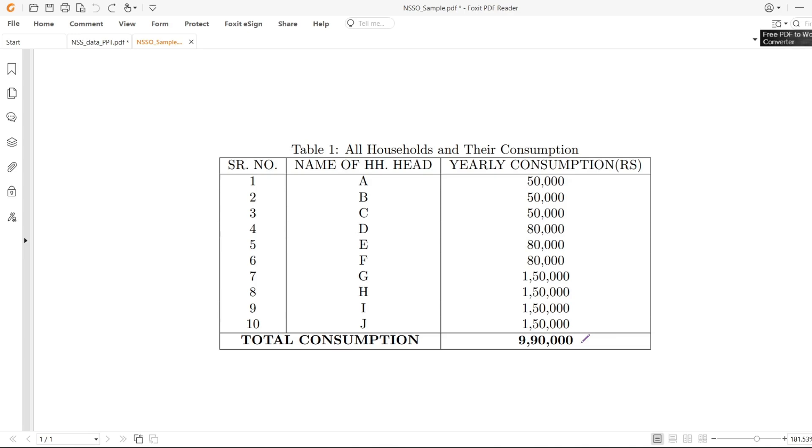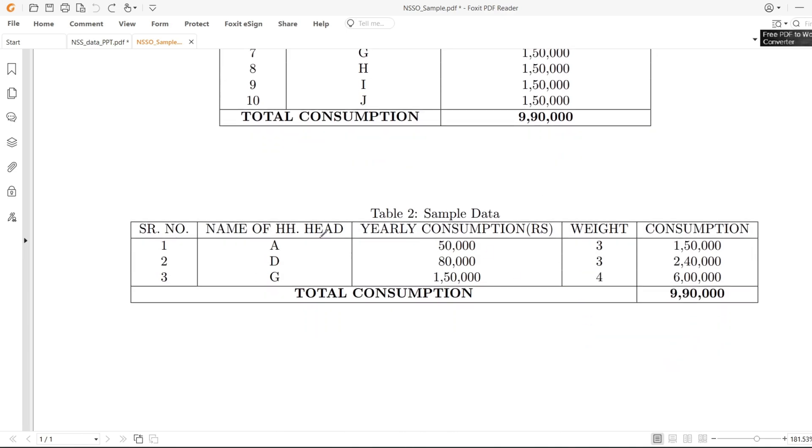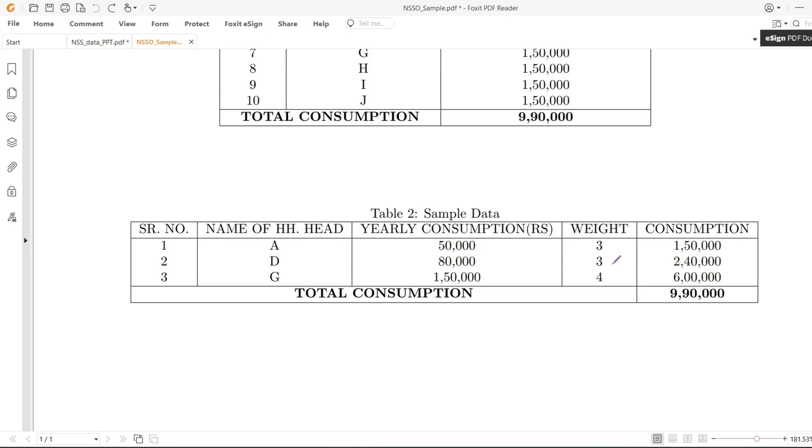But in reality we cannot do sampling for the whole population - we cannot ask each and every individual. Hence we move to sampling. For the sampling, I have chosen a person, asked them, and they mentioned their yearly consumption. Then this weight is applied. Thankfully we don't have to do much calculation because PLFS or NSSO data provide guidance on calculating weights. Then simply multiply and add to get the total consumption for the whole population.